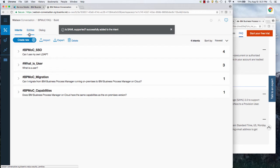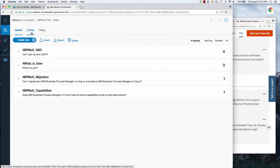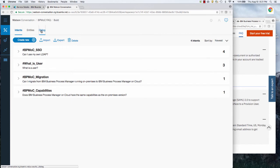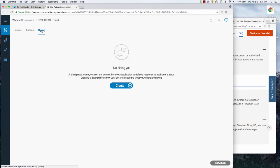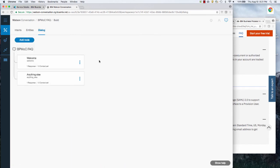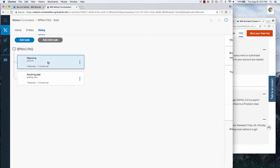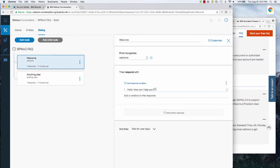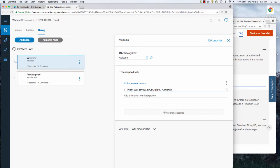And normally you would have entities to further delineate what the question was about. In this case, we're just doing an FAQ. So I'm going to jump over to the dialogue and you see it comes out of the box with the welcome. So I'm going to change what it says and say something like, hi, I'm your BPM OC frequent FAQ chat bot. Ask away.